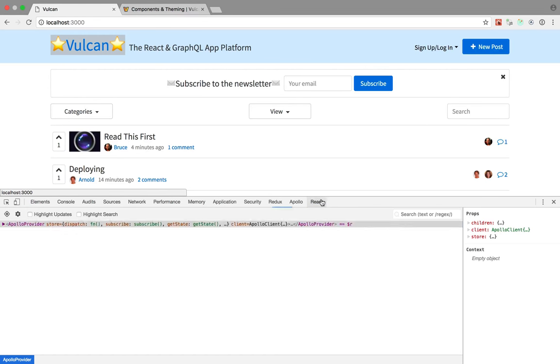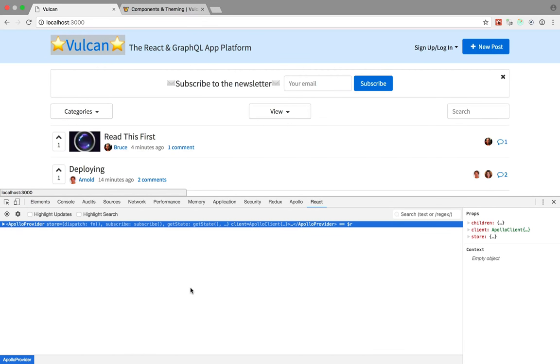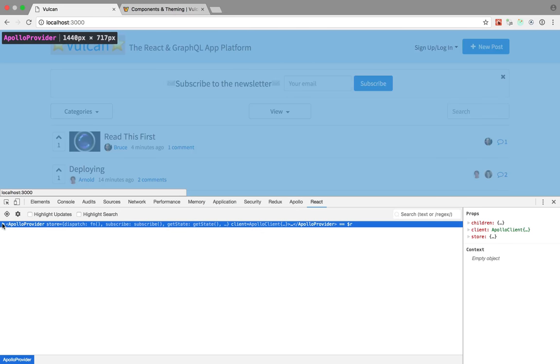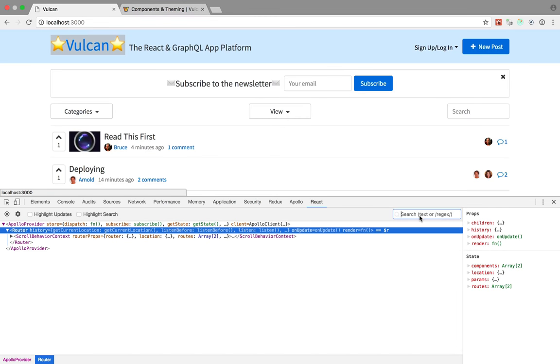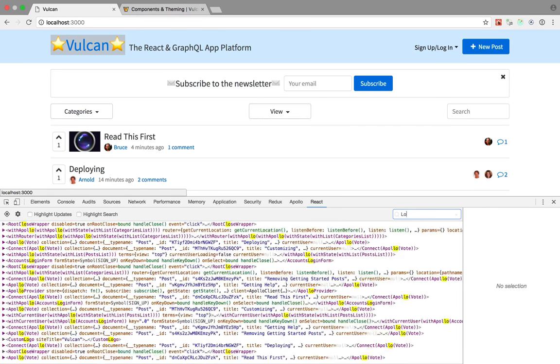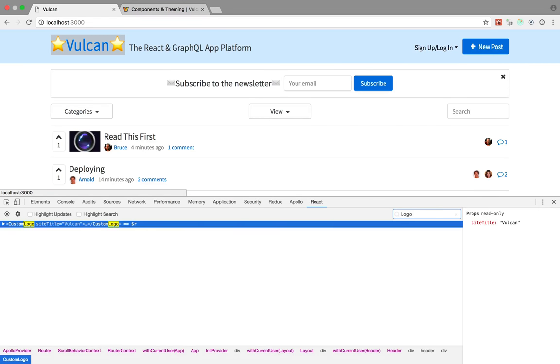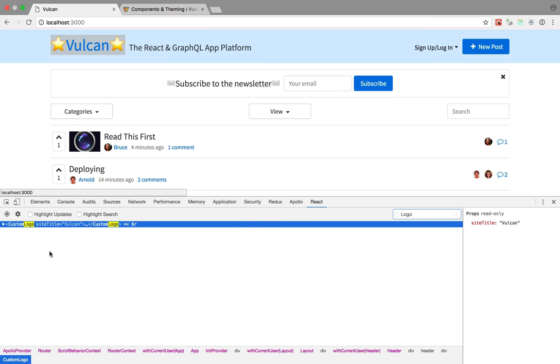I'll inspect again. Let's go to logo directly. You can see it's now named custom logo. So our custom component is being taken into account and used to override the original logo component.